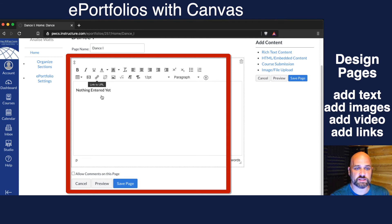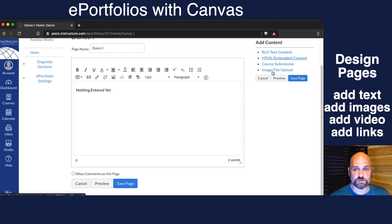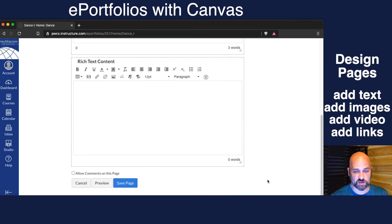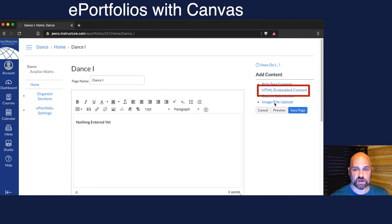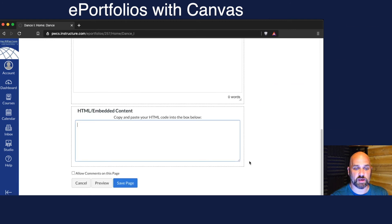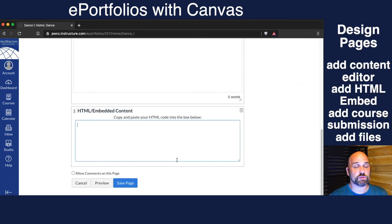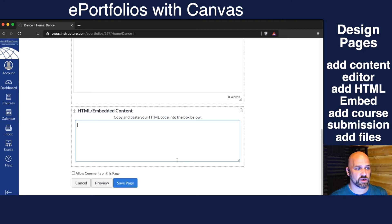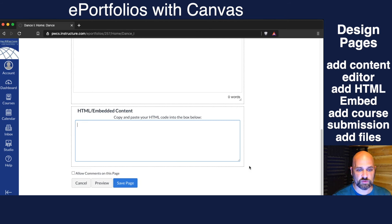I can link to any websites, I can upload any pictures. Here's where it really gets good — I can also choose to add another rich text content section, or I can choose to click HTML Embed. This will be really powerful to embed anything that's already on social media, YouTube, or any other website or content that has built-in HTML code.